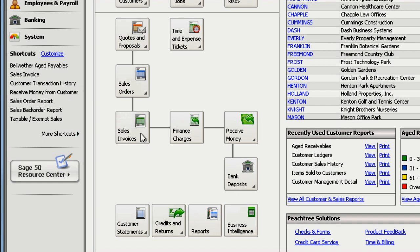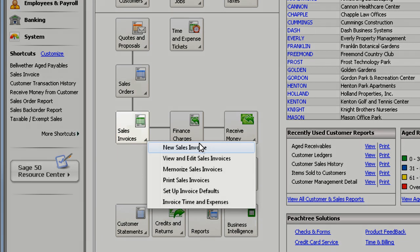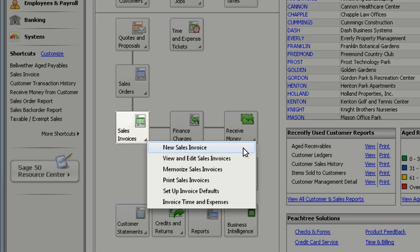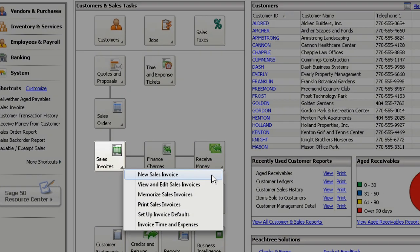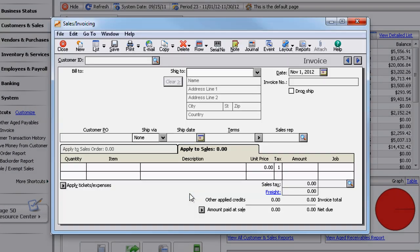Did you know that for certain sales or purchase transactions, you can hide fields you don't use? If the transaction you're working on has the Layout button, you can hide certain fields on the screen or on your printed form.